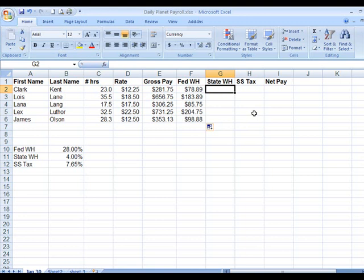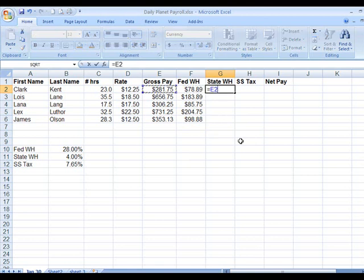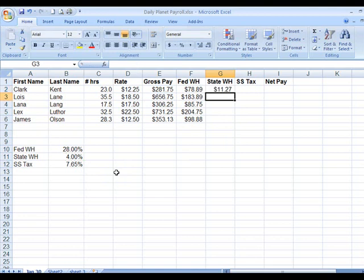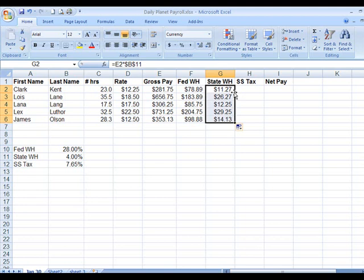We're going to do the next formula — same thing. Absolute reference on the 4%, which is B11. It is equal E2 times 4% (B11), then press F4. We can also hit Enter, then put the mouse on the little dot and double-click — it brings it down instantly to the bottom of the range.